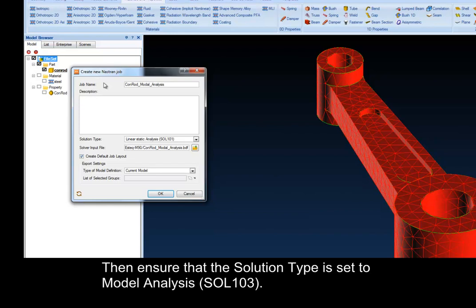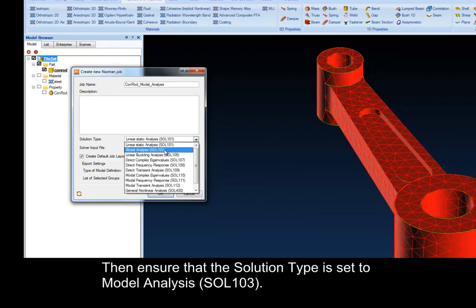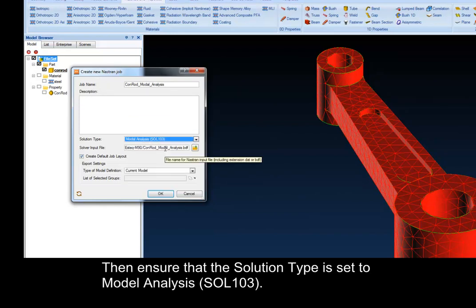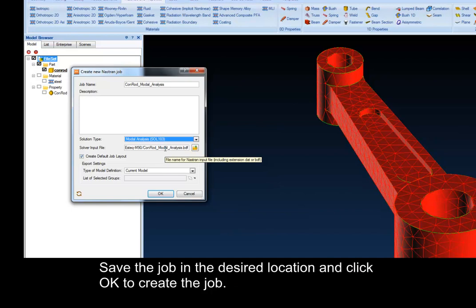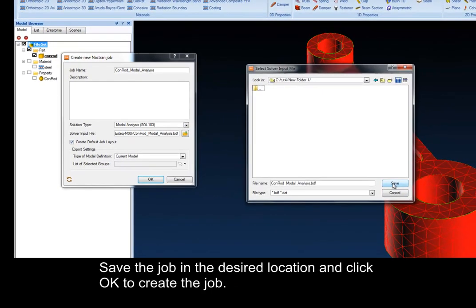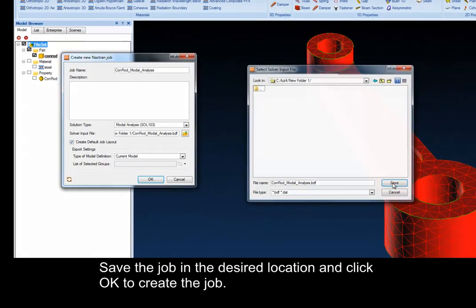Then ensure that the solution type is set to Modal Analysis. Save the job in the desired location and click OK to create the job.